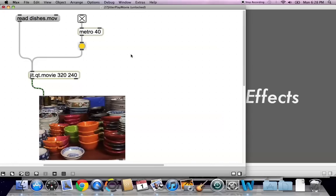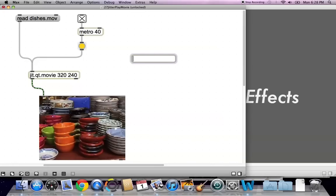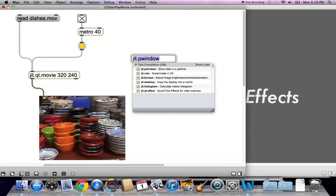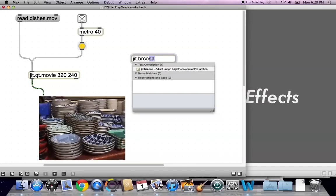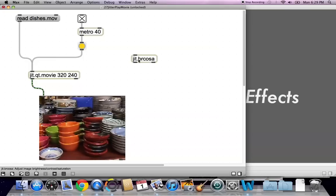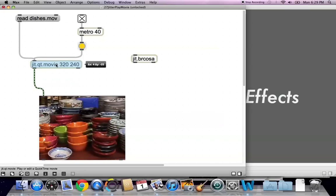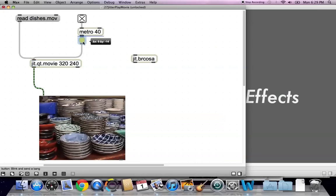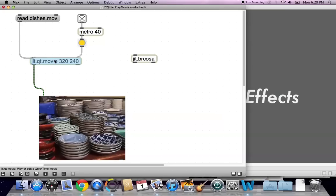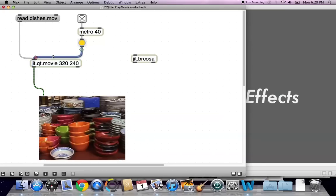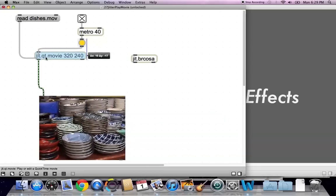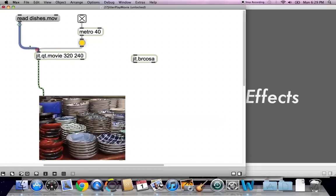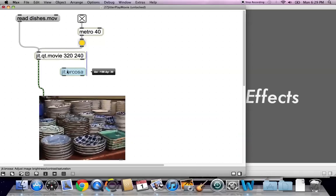Let's just type n for a new object, and then type jit.brcosa. What does it do? Well, I believe, I'm just making some space here, that it stands for brightness, contrast, and saturation. But this is, of course, just a belief on my part.